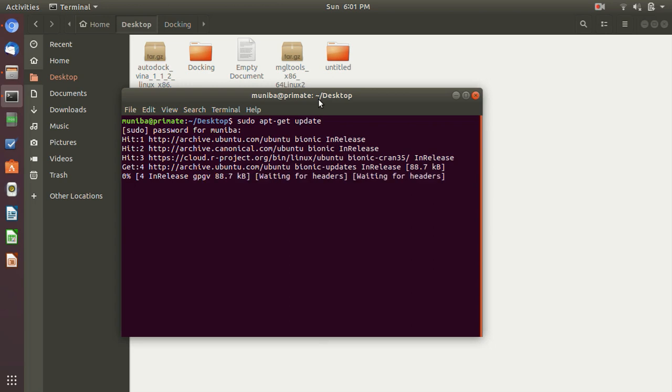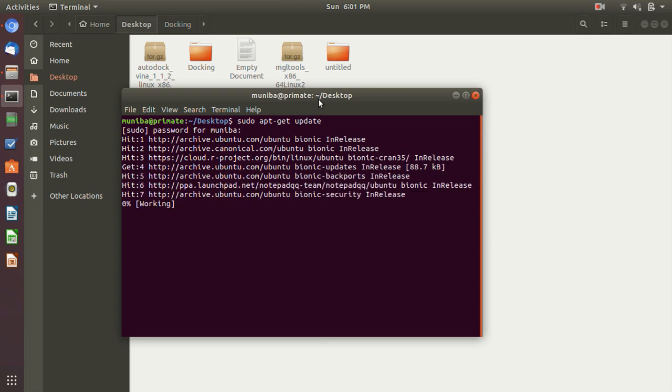So let's first open the terminal. Let's update our system. First, it is a good practice if you are installing new software packages, you should update and upgrade your system first. So first we are going to update it and then we will upgrade our system.